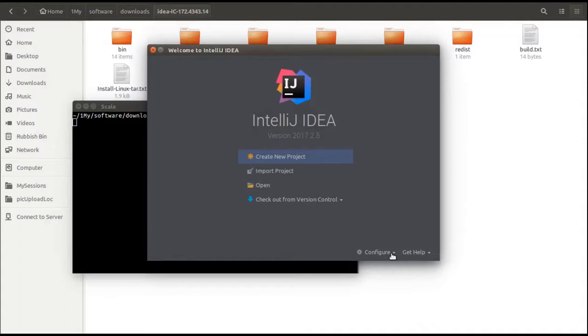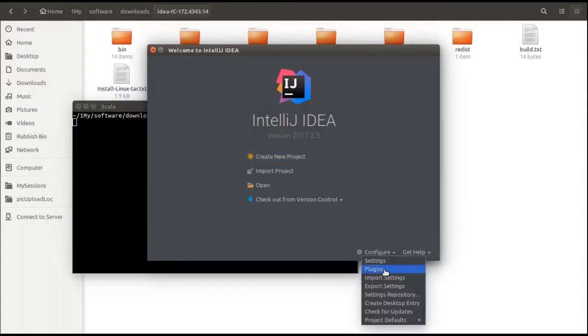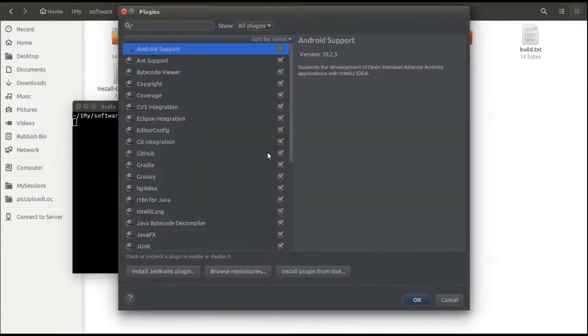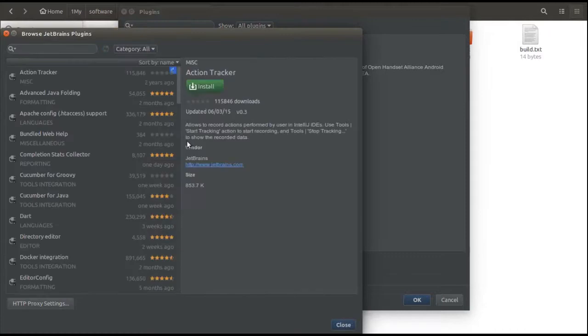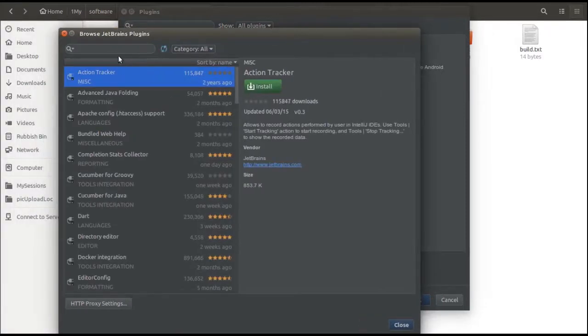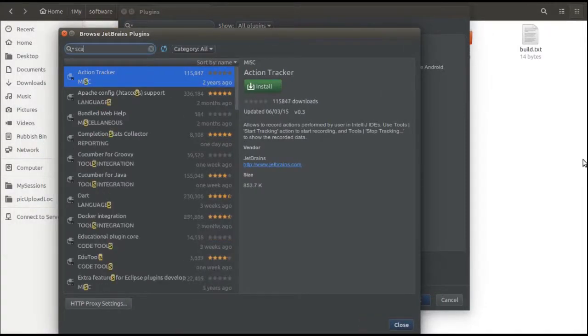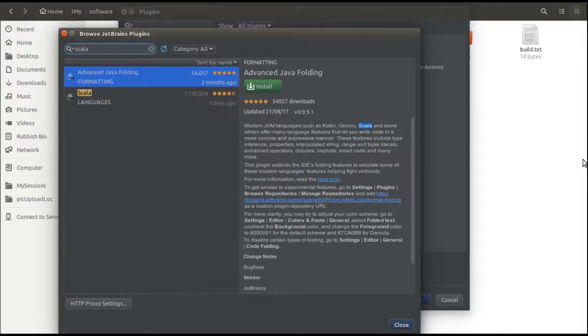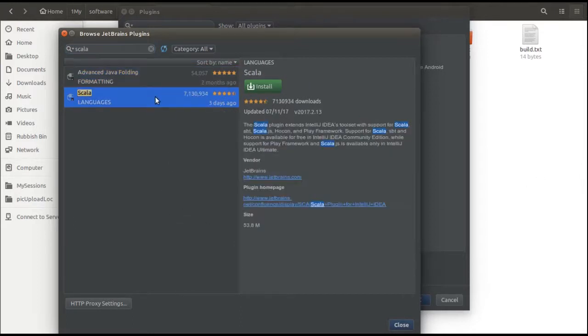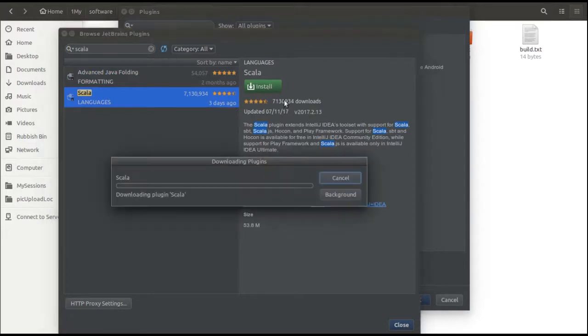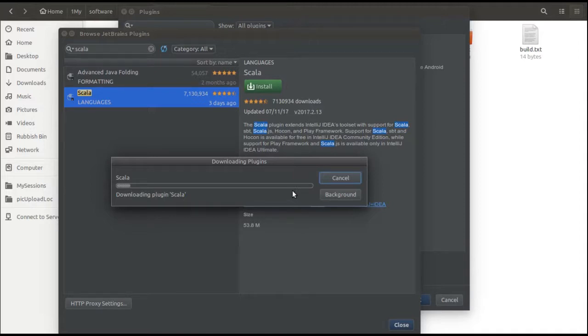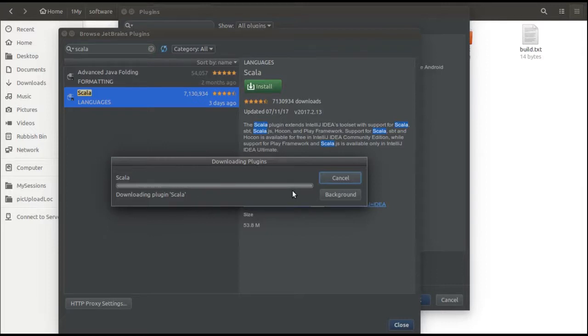Once you are in plugin screen, click on install JetBrains plugin which is on bottom left hand corner. Then on the JetBrains plugins screen, look out for Scala. Once you have found Scala, just install it. It will take a couple of minutes to download Scala.